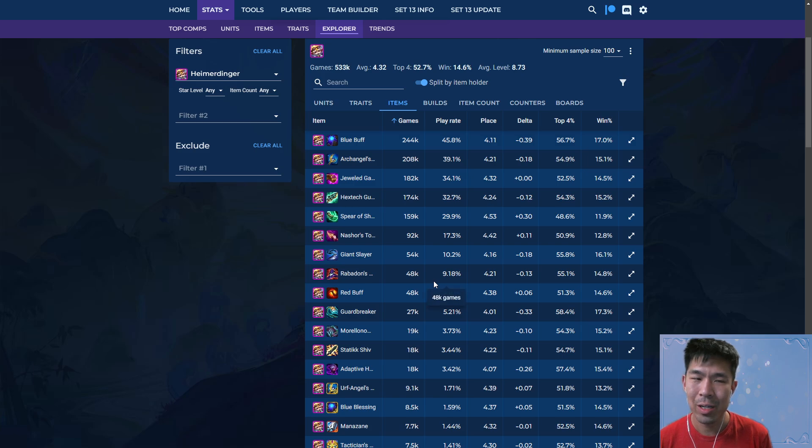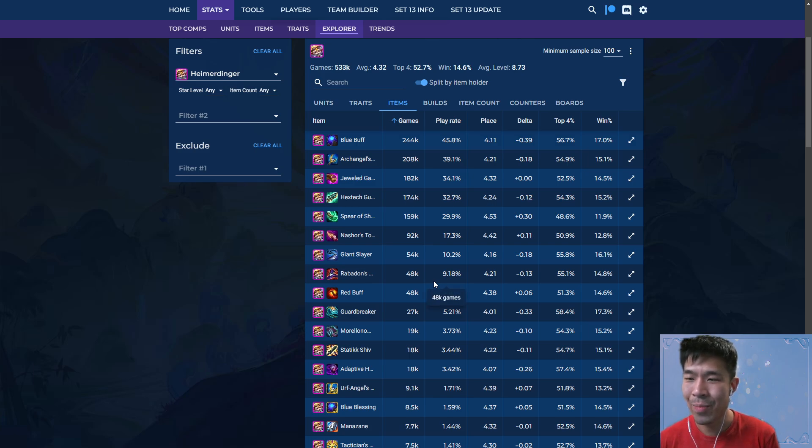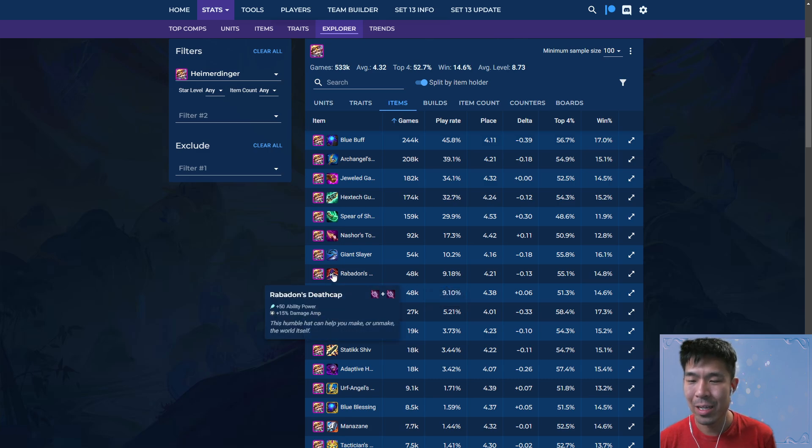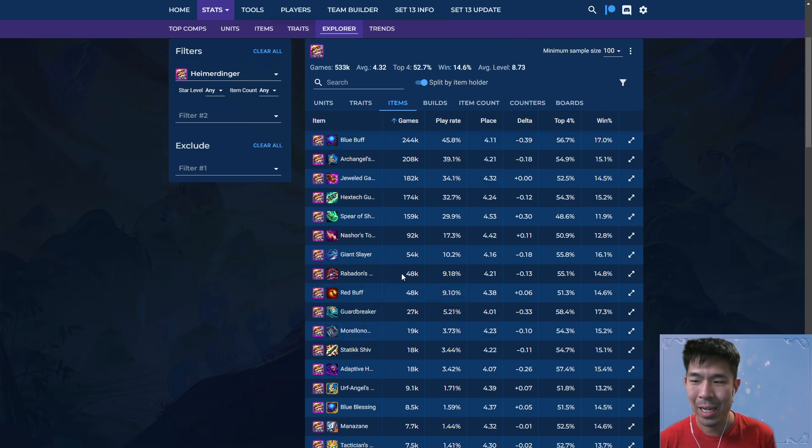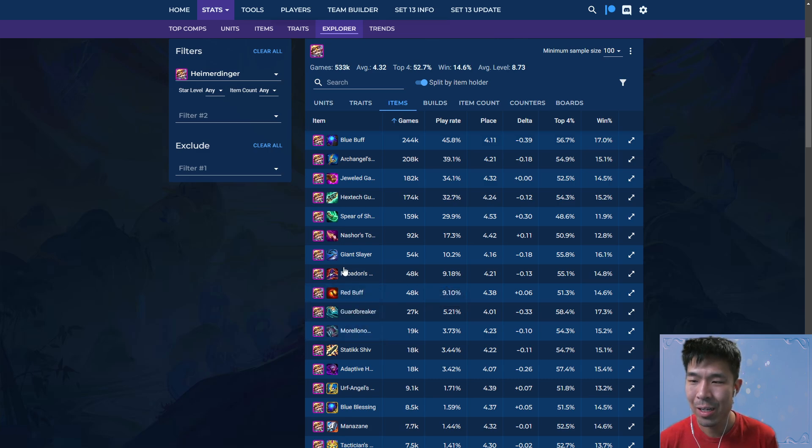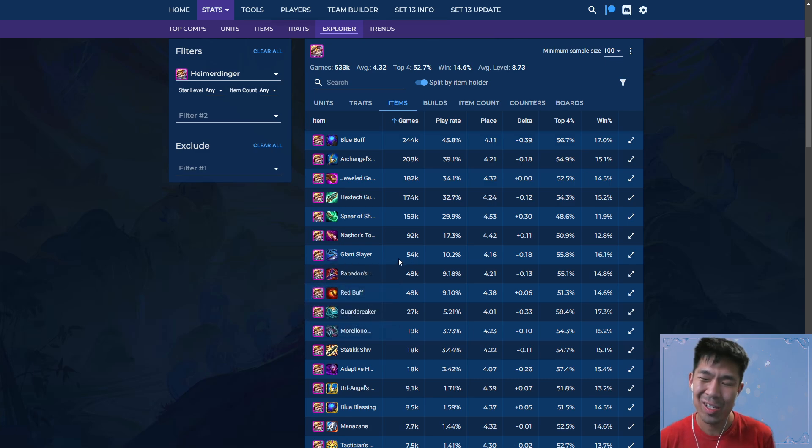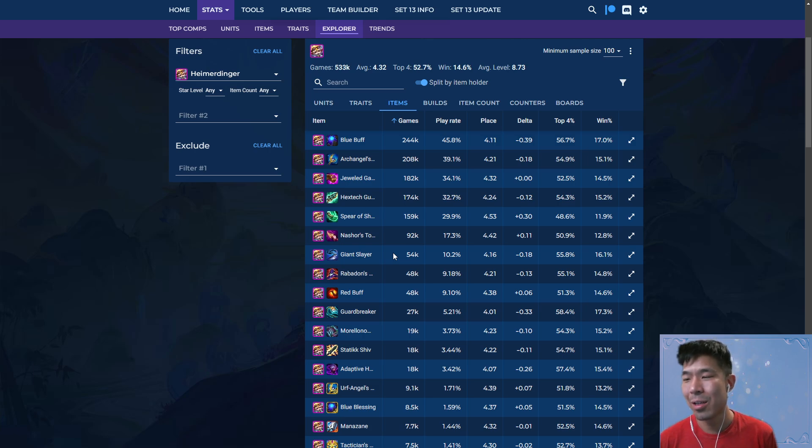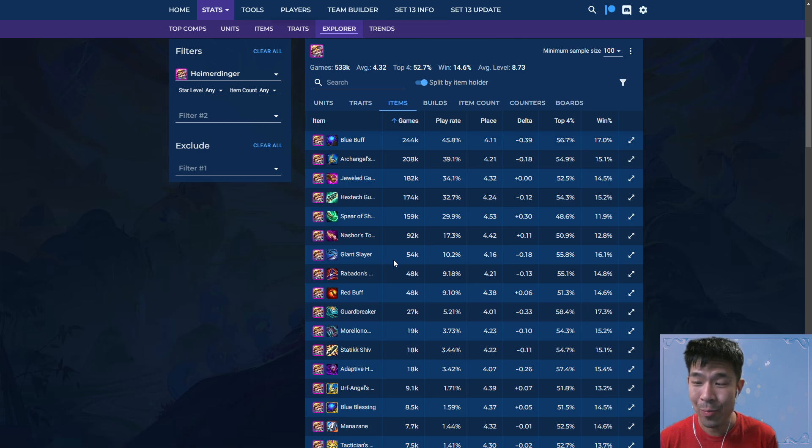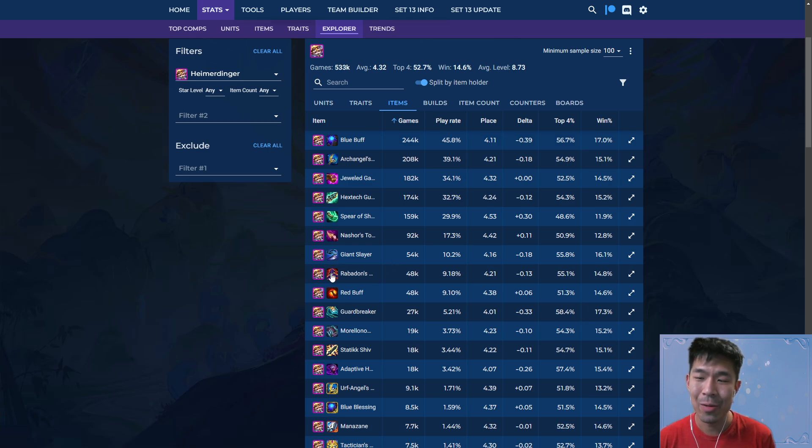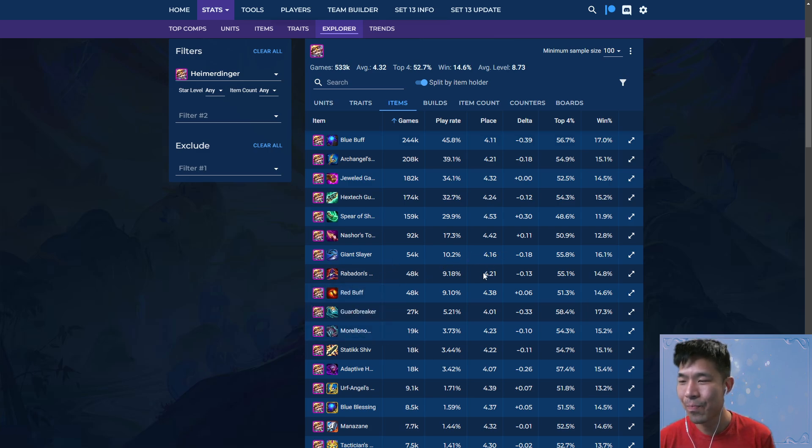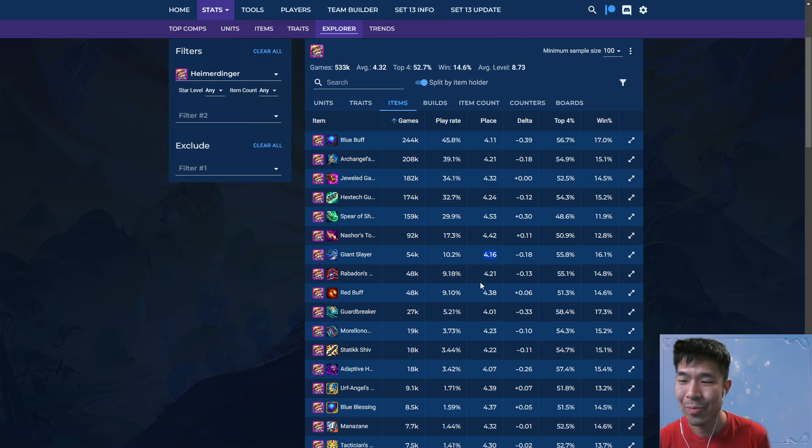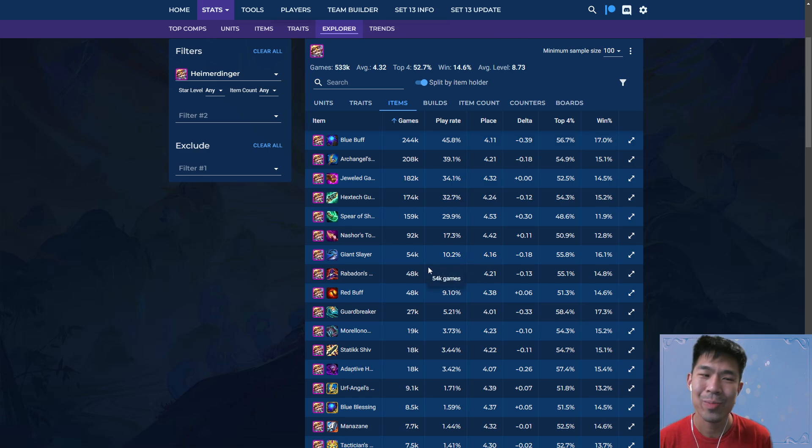So building Rabadon's typically can hinder your overall entire item economy, whereas Giant Slayer uses a sword, which is a really bad component in AP comps, and bow, which is a pretty mediocre component in AP comps. So there's always going to be factors like this. So again, once again, if you popped a component anvil and got offered both of these for Hymer, I would take Rabadon's. But you just have to be careful just looking at the average placement. Someone might think, okay, Giant Slayer has a better average placement and a higher play rate, so it's better. So just be careful with that.